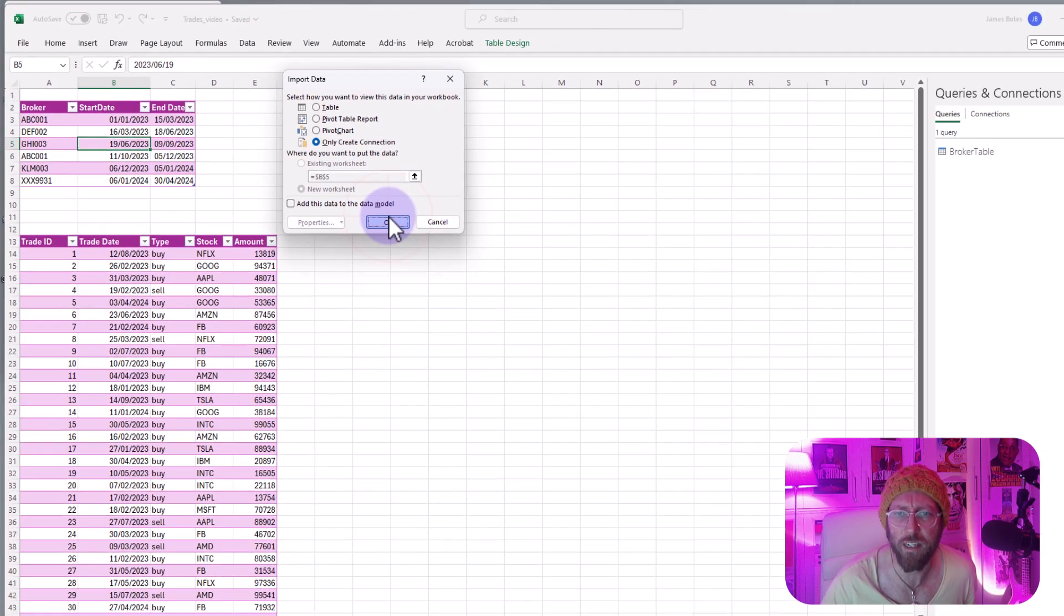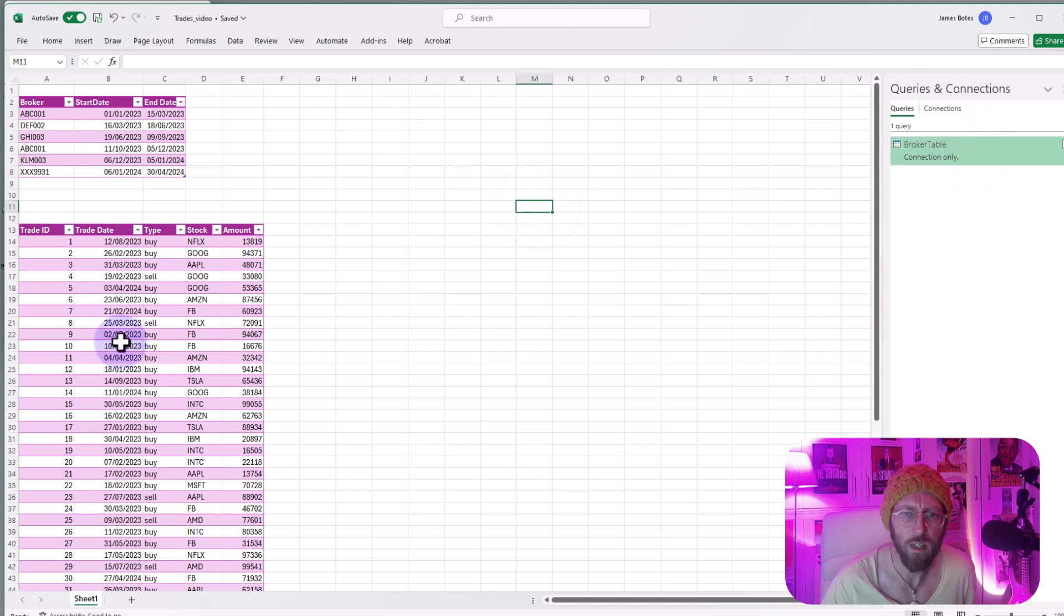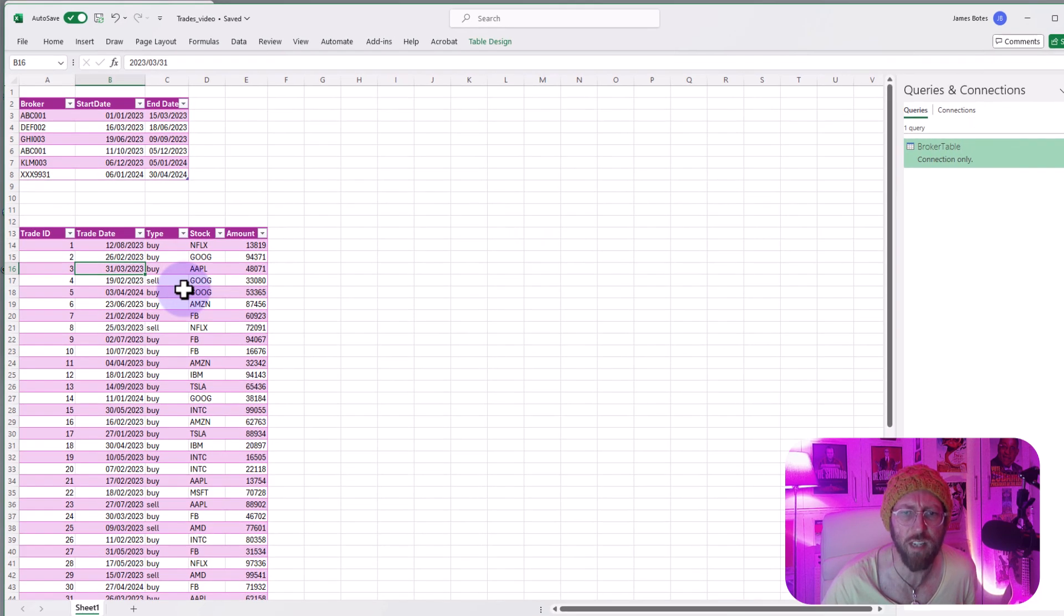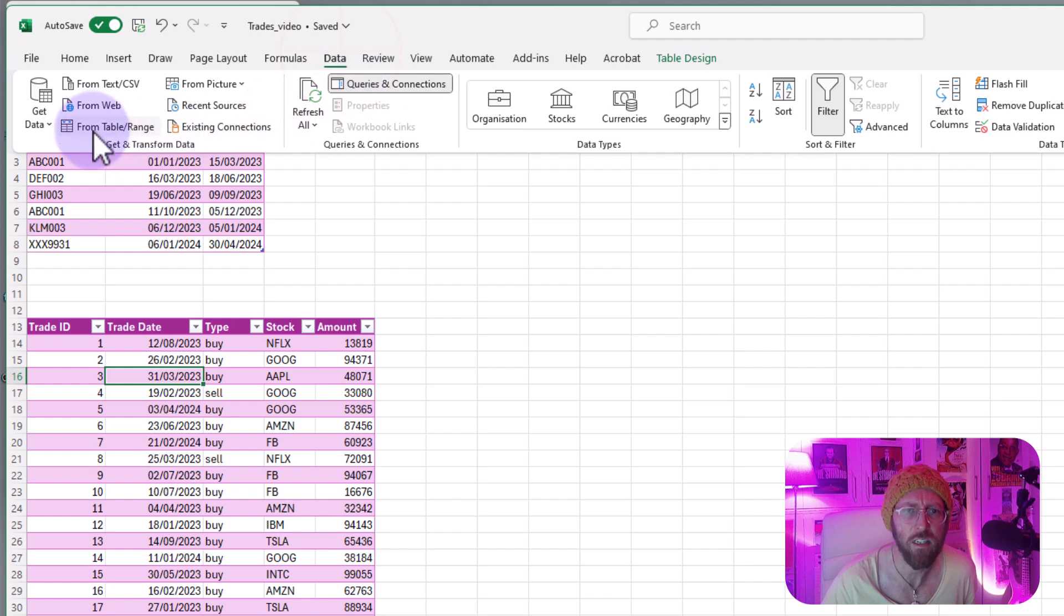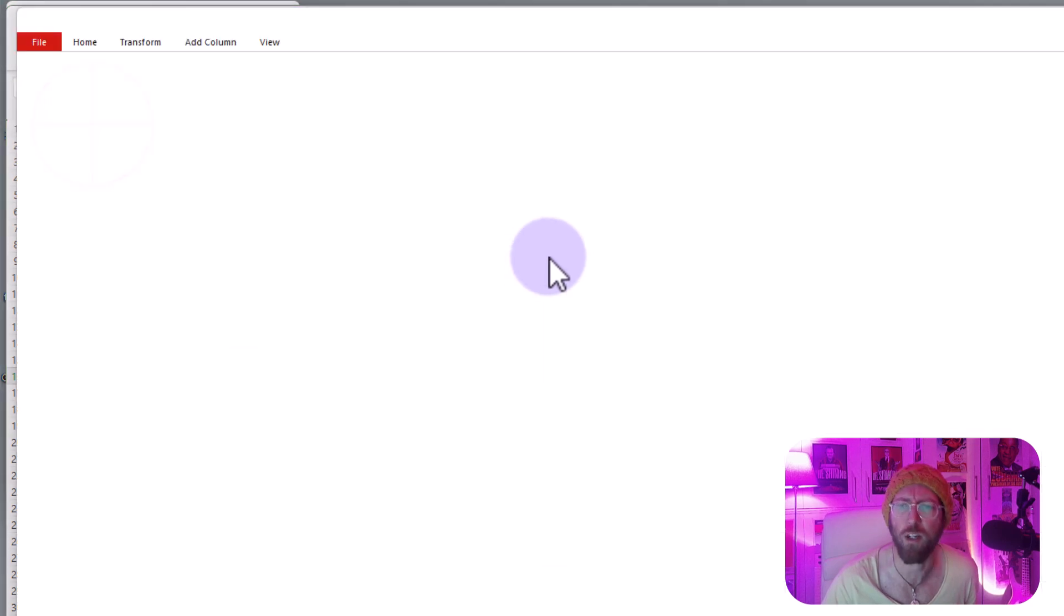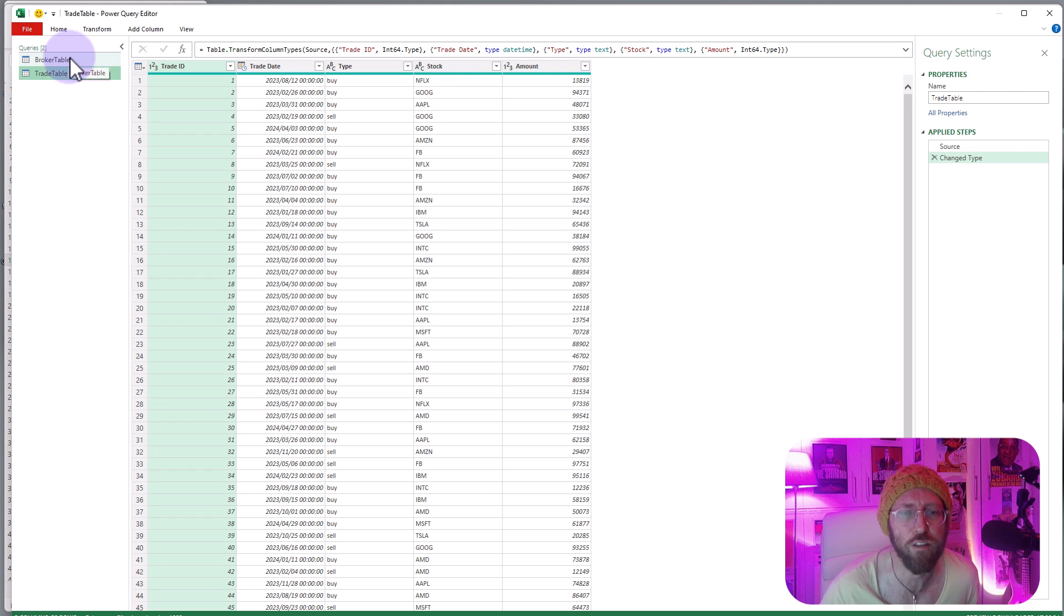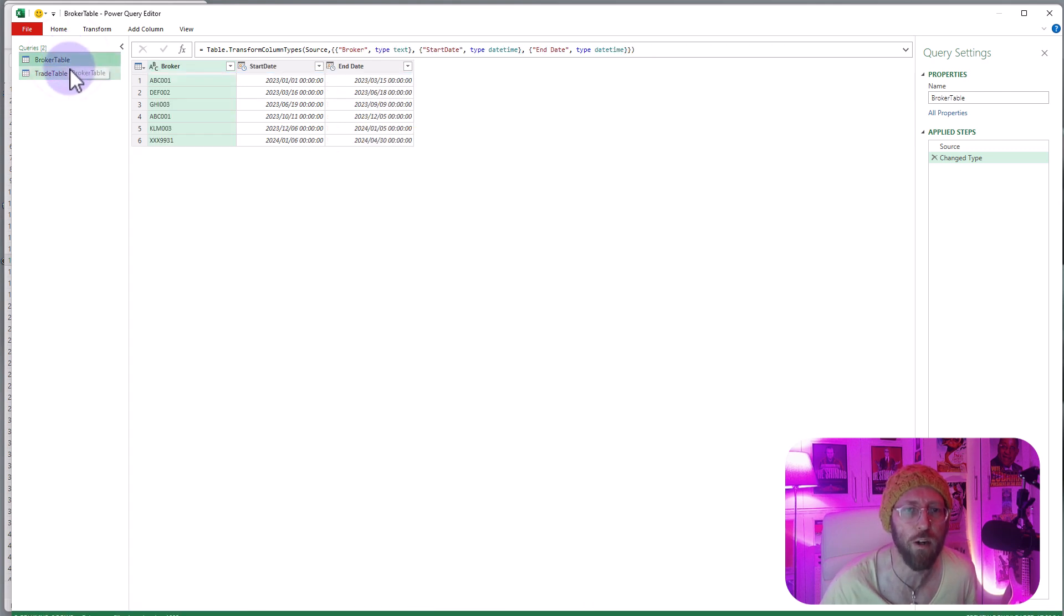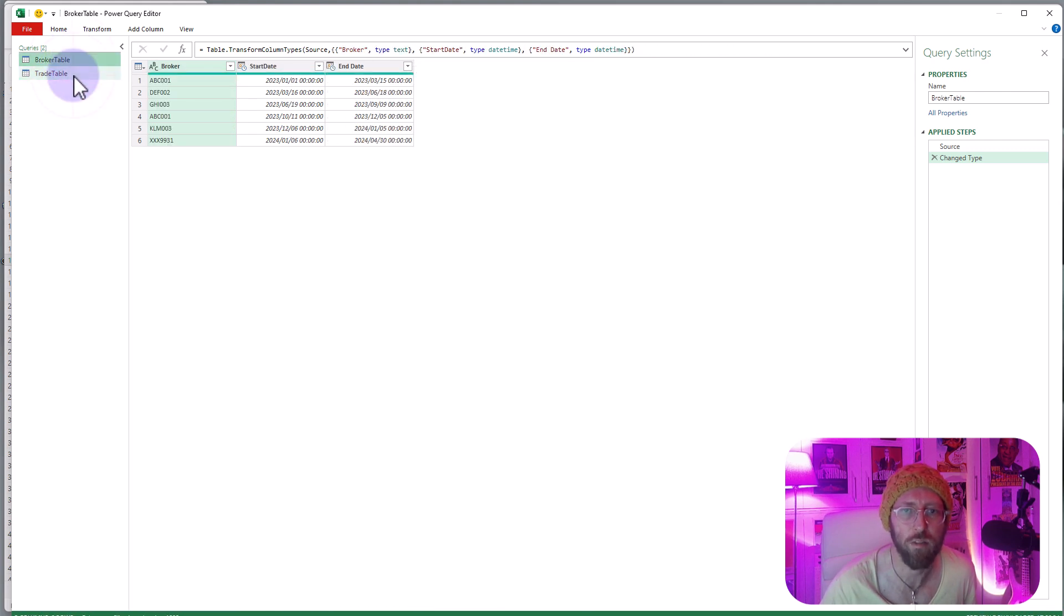So now we see you have the broker table, but now let's do the same for the trades table. Click on it, go to data, say from table or range and then it brings it into Power Query. So now you can see we have two tables - broker table and the trade table - both of them are there.